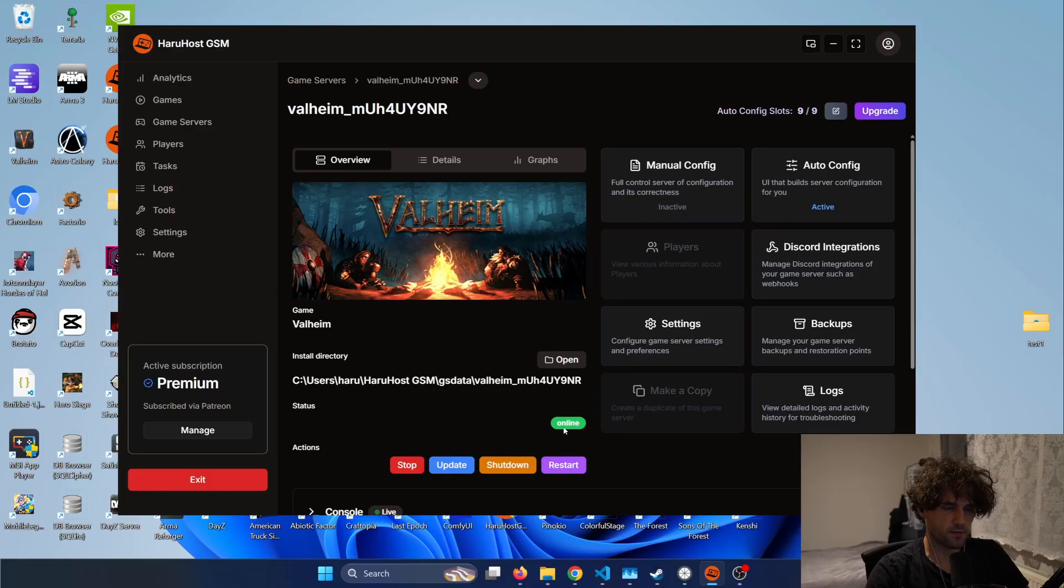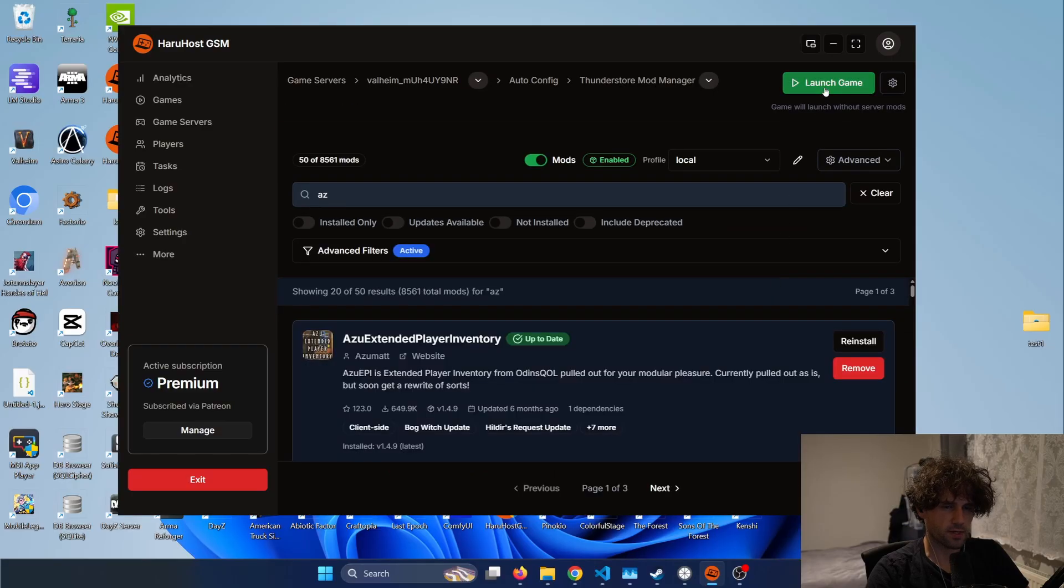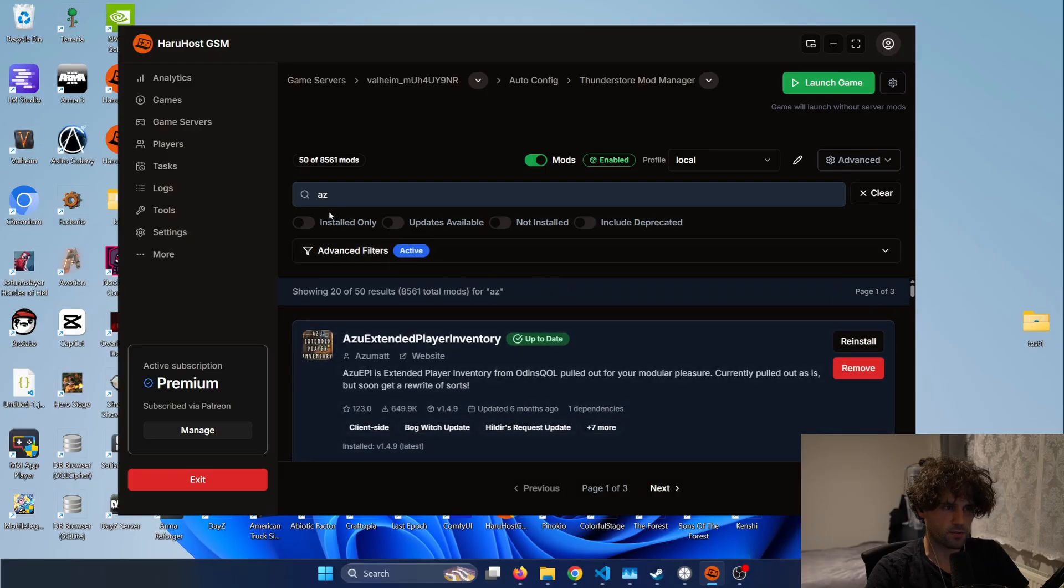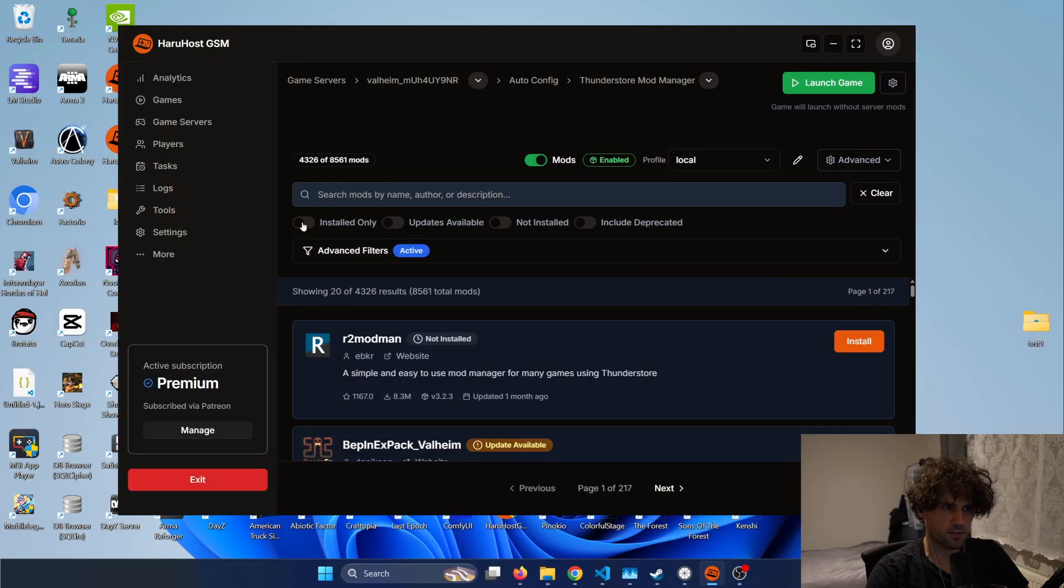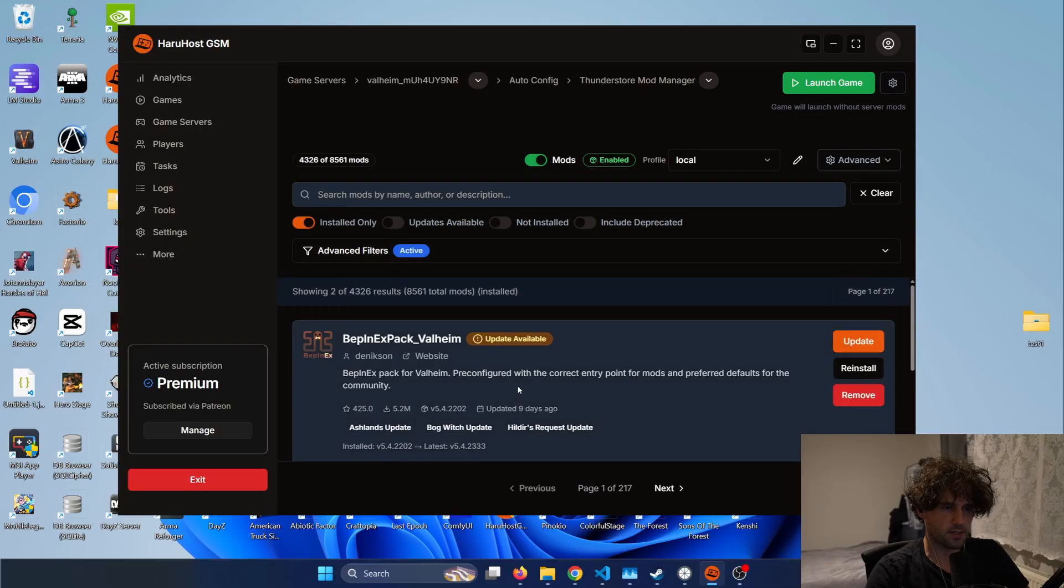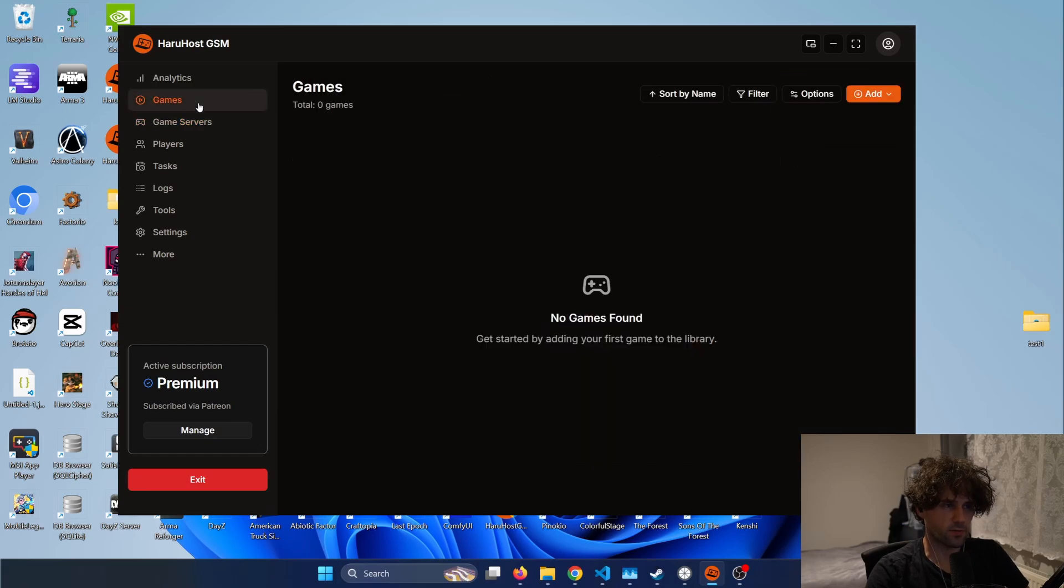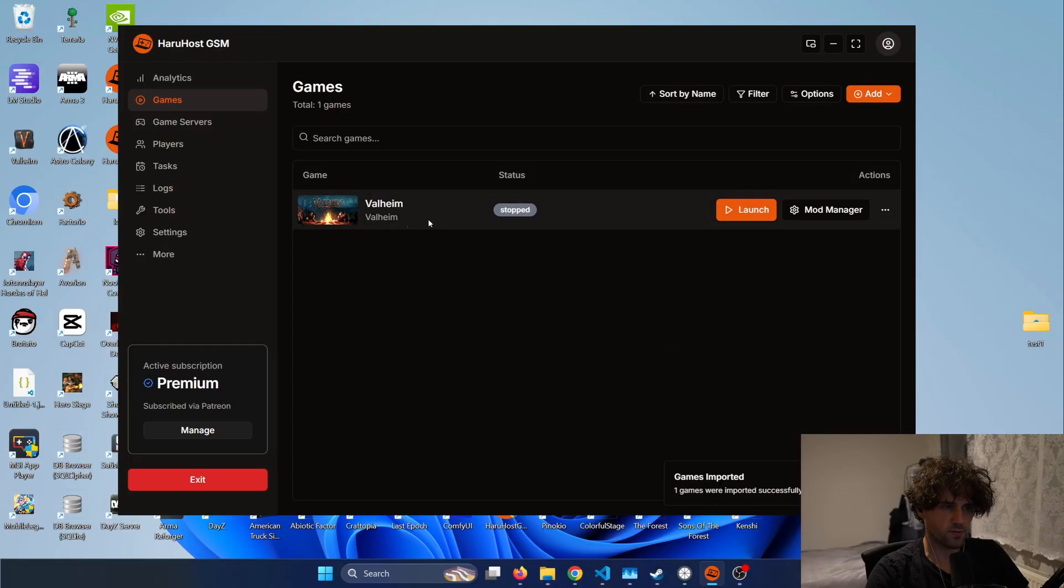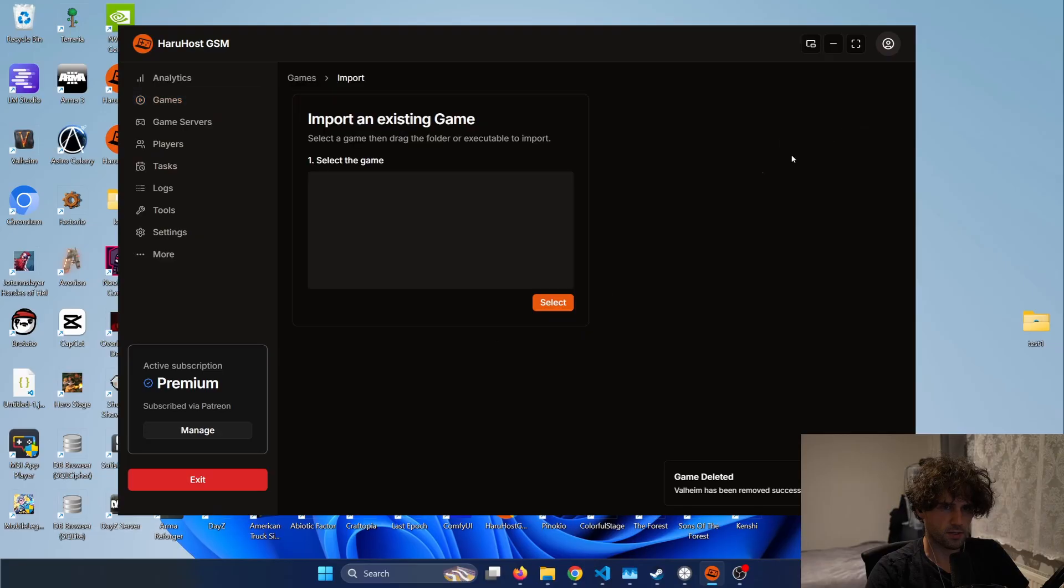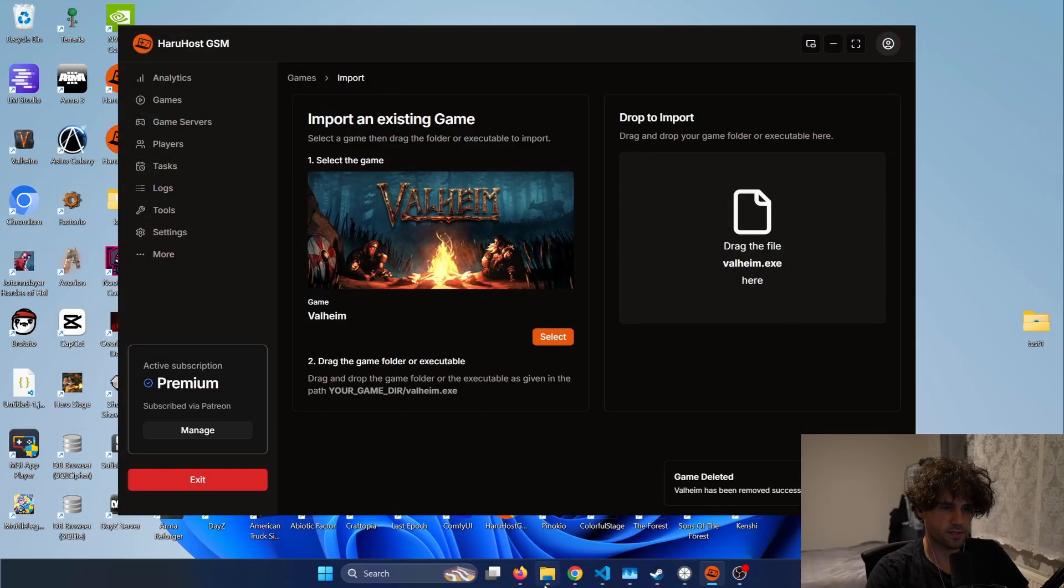So now that we have successfully started our modded game server we also want to start the game modded so what we can do we can actually press the launch game button and it will install all the mods installed here so if I check this and actually clear this and press installed only I can see that these two mods are installed and when I press this it will sync but the neat thing is that you actually can mod the games itself with Haruhost so you can either press this button to add and import games manually and it will try to find the Valheim client or you can just press add game manually select this and then just drag and drop the Valheim exe.